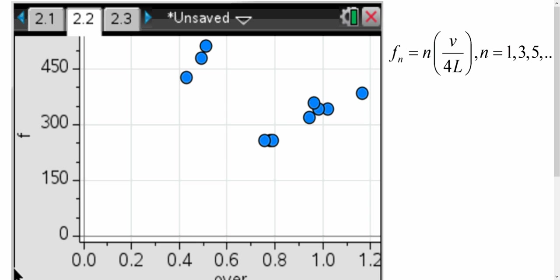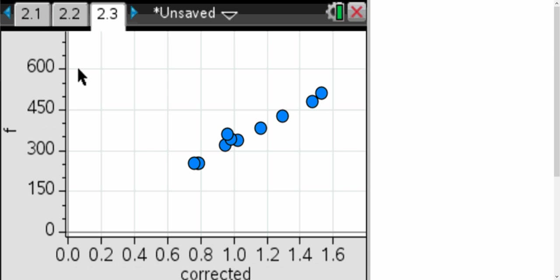So what we did was we chose instead of n equals 1, we let n equals 3 for these three values, so that would be 3 over 4L. And so once we adjusted that, the graph that we ended up getting looked like this.